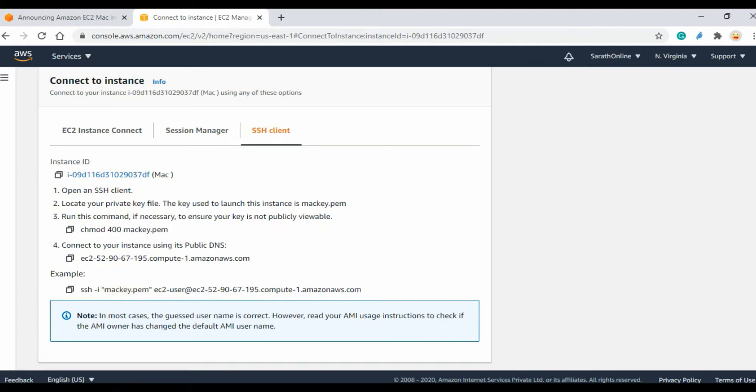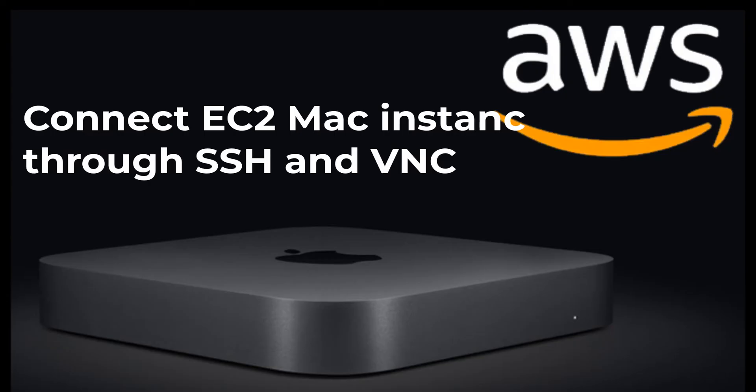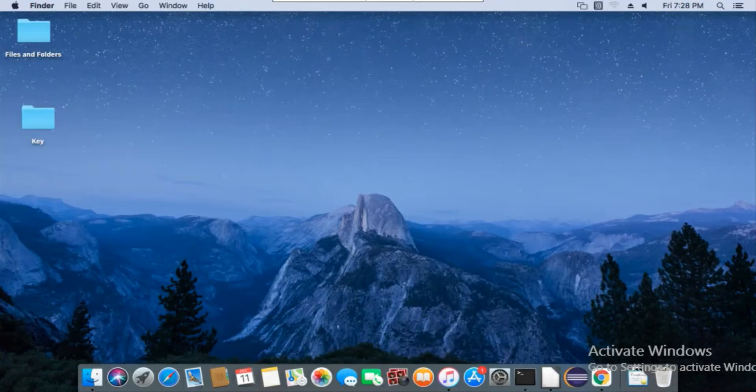Final step: connect the Mac instance using SSH and VNC.